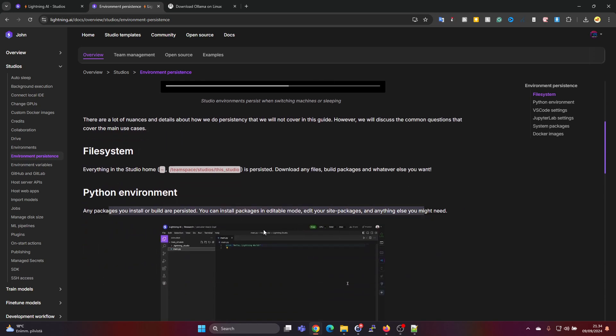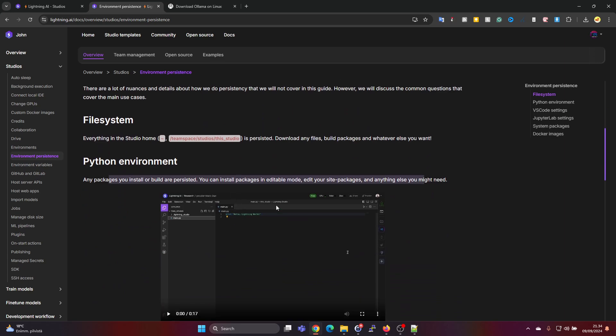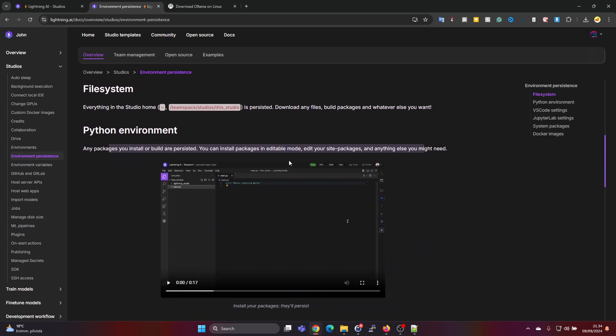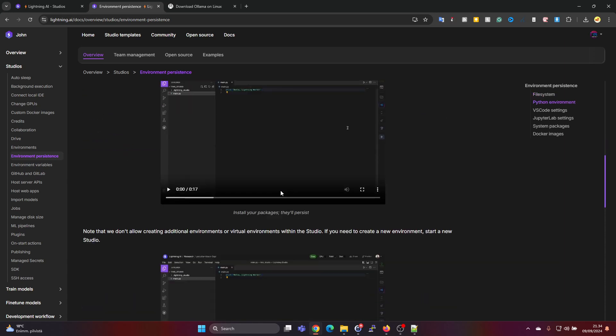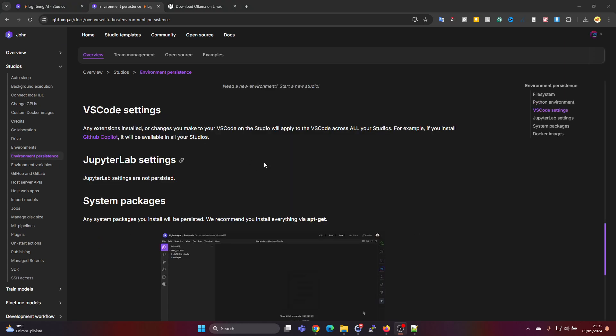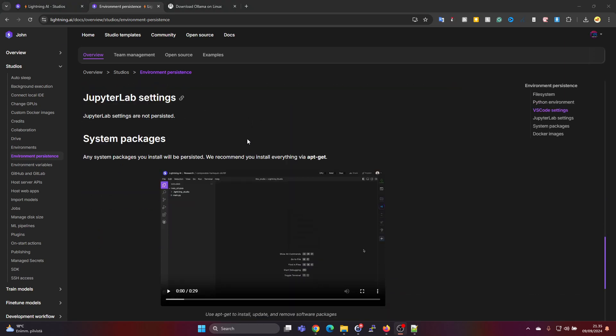So for the Python environments it says that you can install packages and those will be persistent in the environment. There's also a little video clip you can watch where it shows some examples of that. It also says something about the VS Code extensions and how to get those persistent.